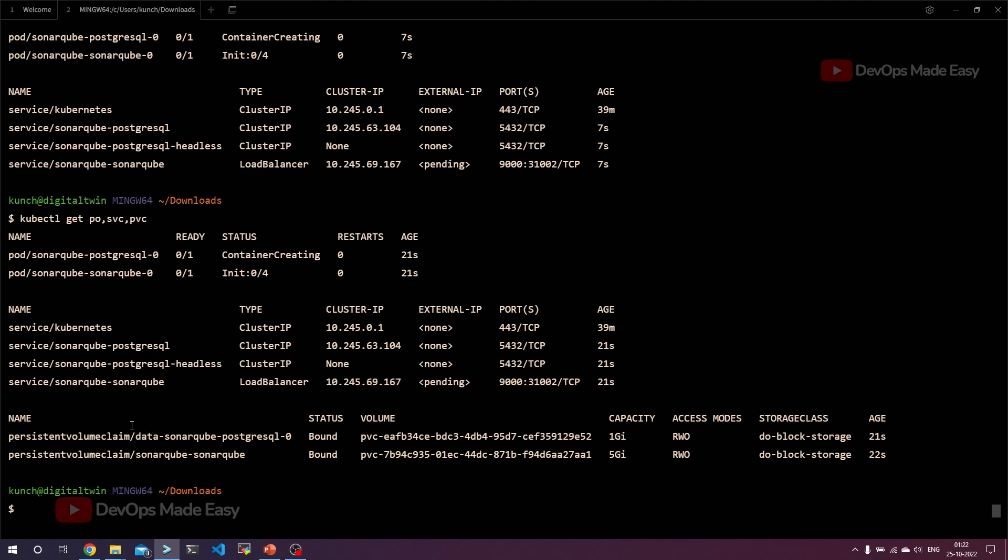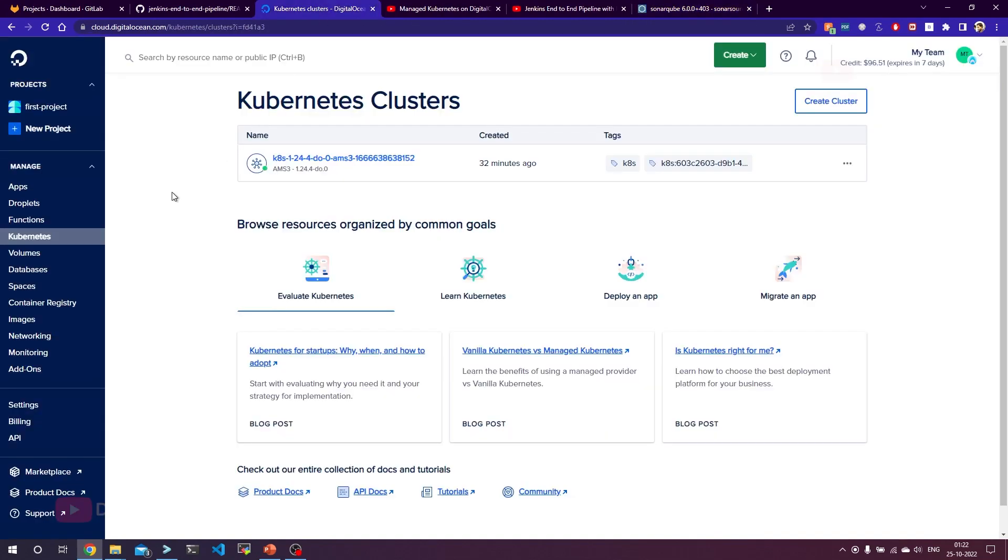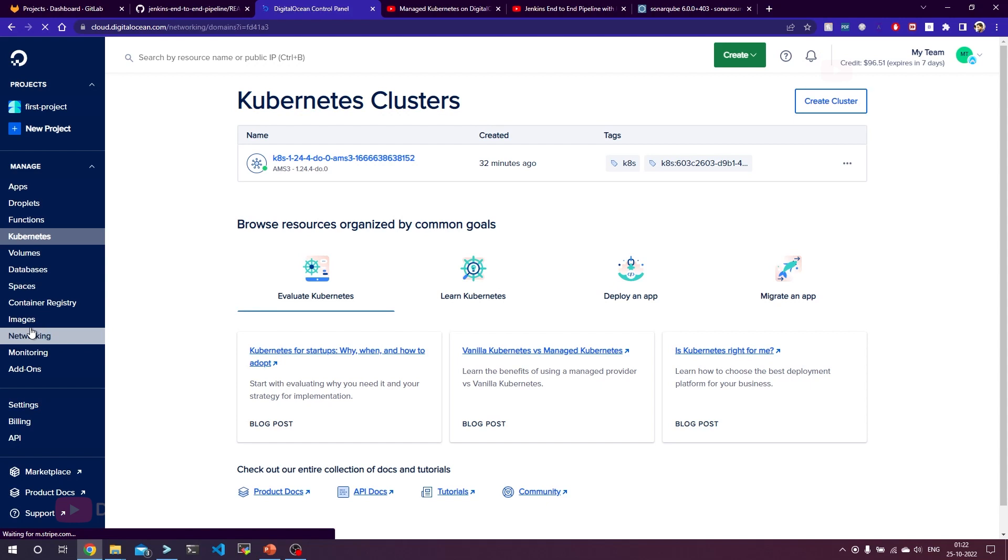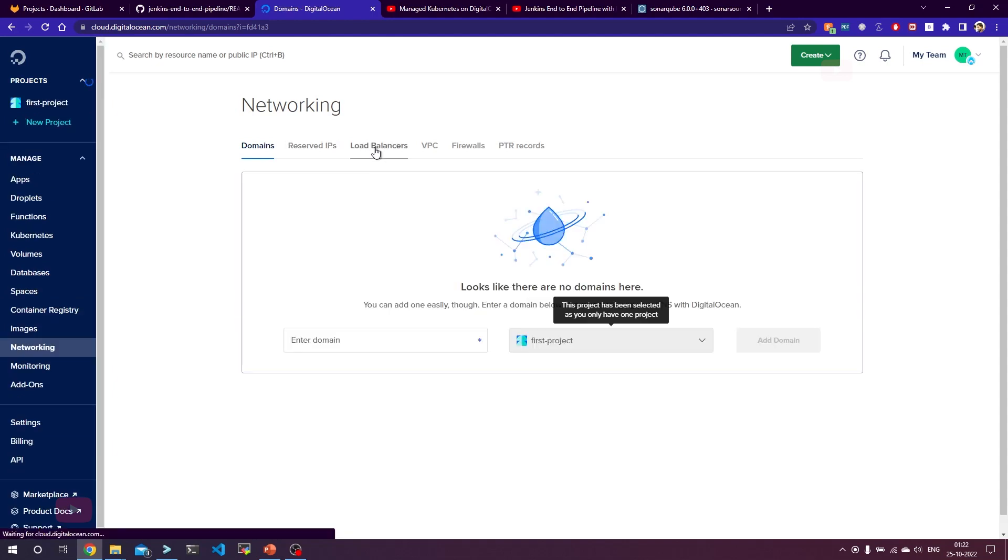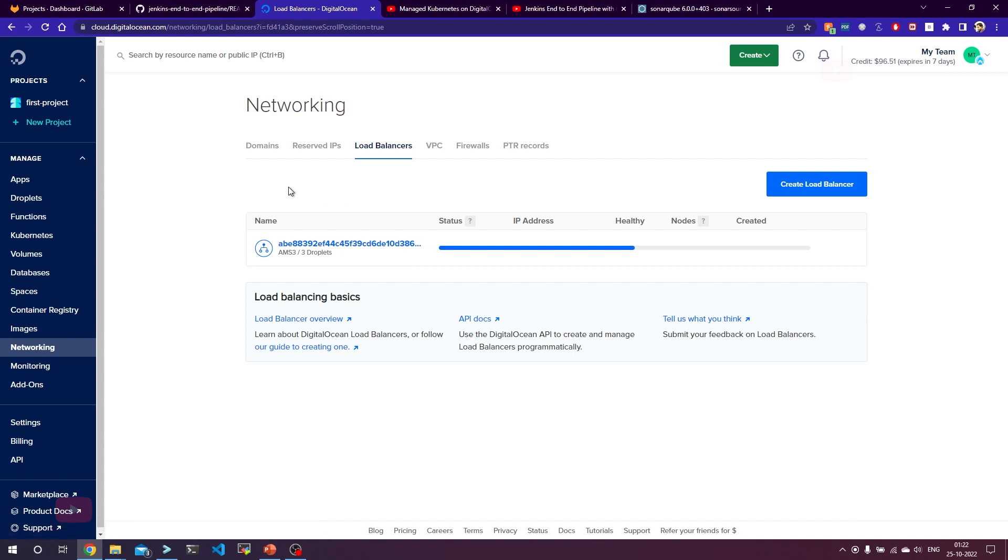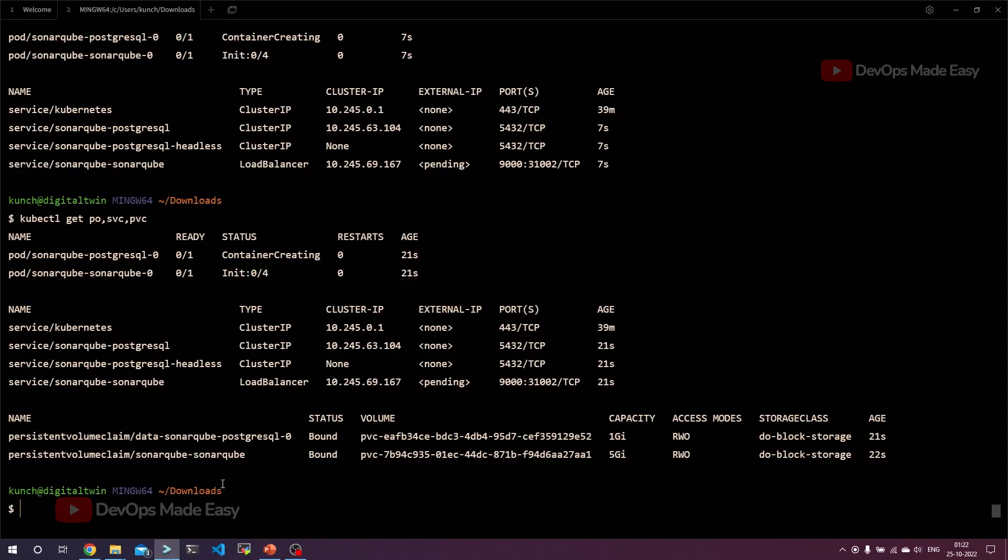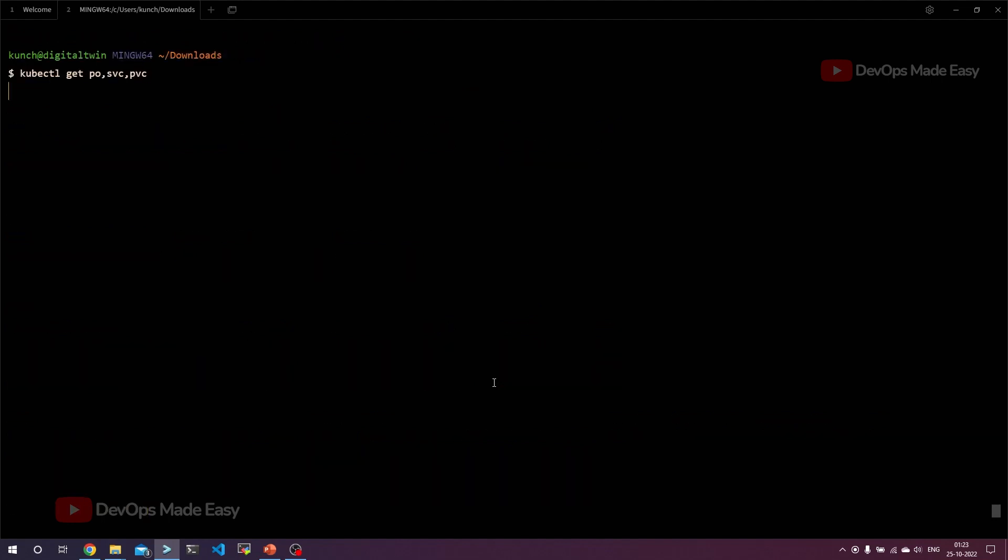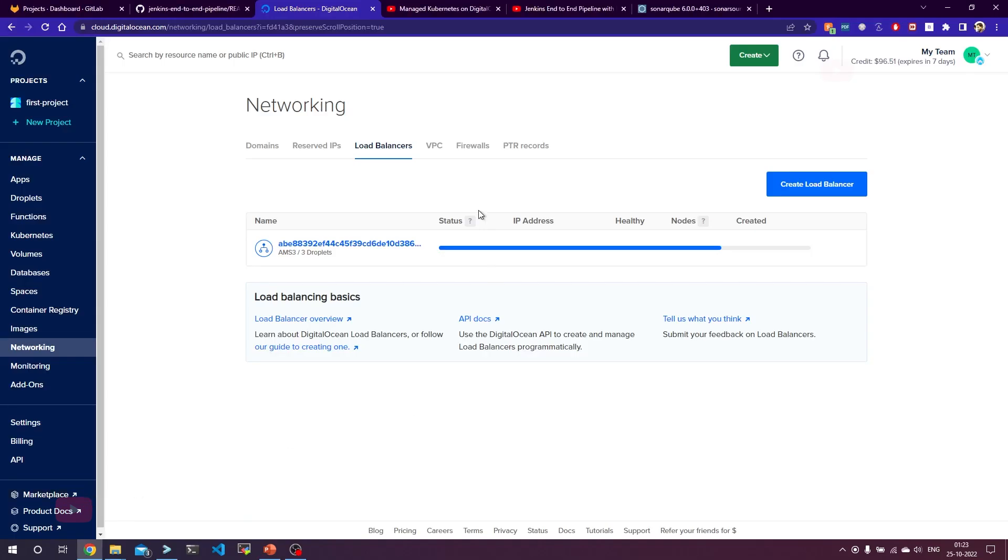If you see, SonarQube is exposed as load balancer which means it should provision a DigitalOcean load balancer. Let's go back to this networking part and then go to the load balancers. If you see, one of the load balancers is getting provisioned for SonarQube. Let's wait for some time until this load balancer is provisioned. Also from kubectl get svc, you are going to get the load balancer IP information in this external IP part. For now it is in pending state because load balancer is still in the provisioning state.